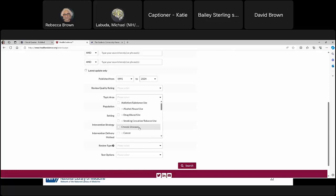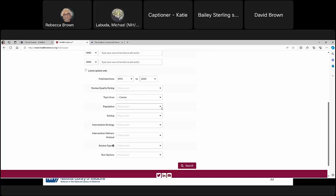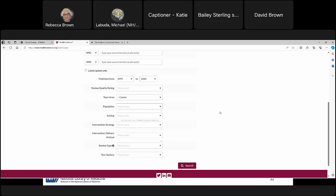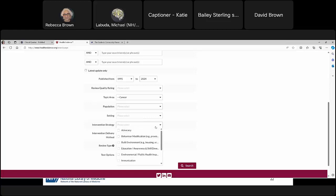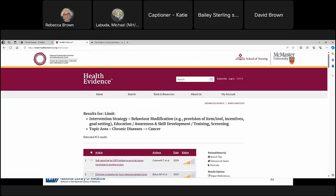Using the drop-down menus: for topic area I'll choose Chronic Diseases and then select Cancer. I want to highlight — if I just choose Cancer it only selects cancer, but if I choose Chronic Diseases it selects all subcategories. I'm going to select only Cancer. I'll leave the population box blank since there's no option for immigrant or refugee. For intervention strategy, I'll choose behavior modification, education/awareness and skill development, and screening. With these parameters we get 451 results.